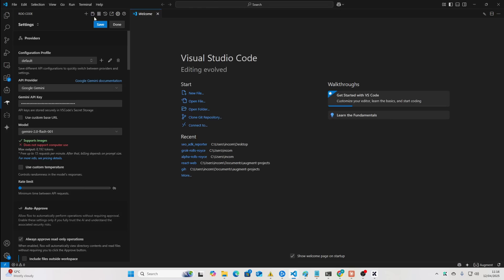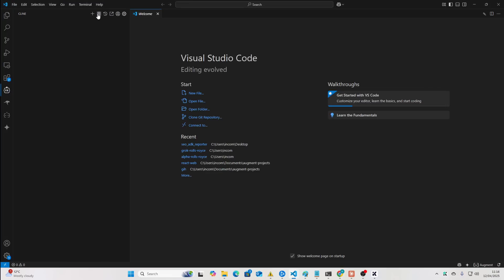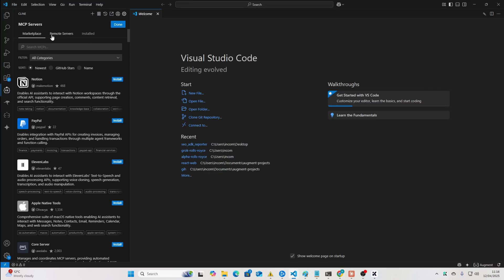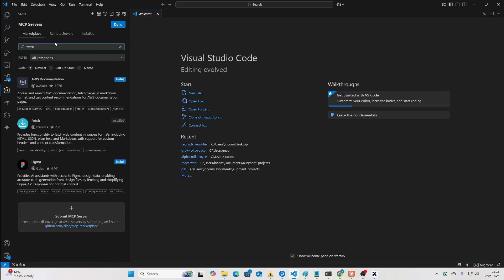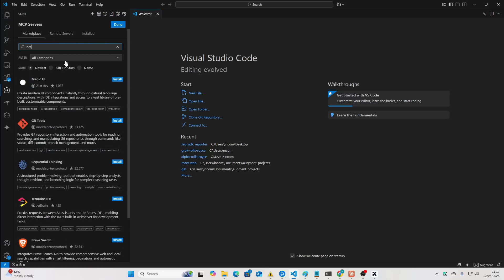Now, I'm going to be using Visual Studio Code. I'm going to be using 2.0 Flash on Google Gemini just because we're doing a research task. And if I just go to MCPs on Cline, so it's this button here, this is how you install an MCP. So, the two MCPs we're going to be using are Fetch and Brave.